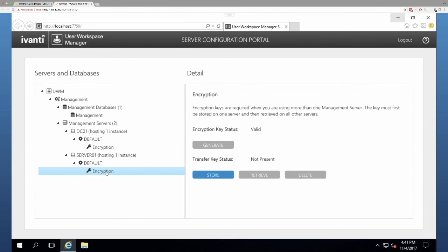All right. So that's adding a second management server and making sure that you sync your encryption keys. Thanks for joining us.